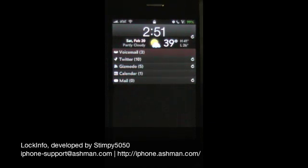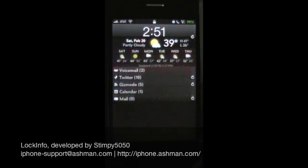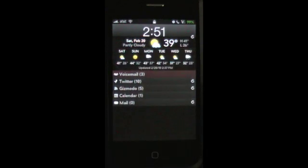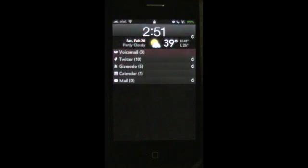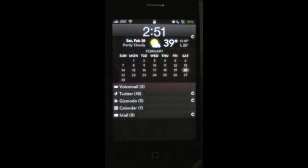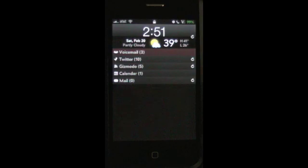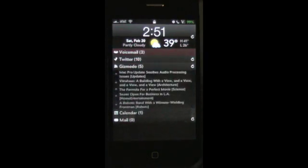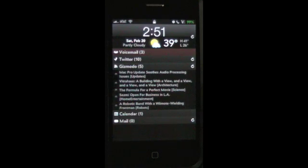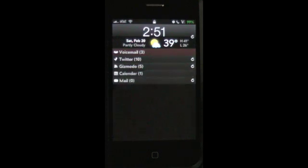So here you'll see the lock screen. It's got the standard features that you've seen already in current releases. The Lock Weather plugin lets you see the calendar and weather. You've got your voicemail, mail, calendar, and RSS feeds. Here I've got Gizmodo going.